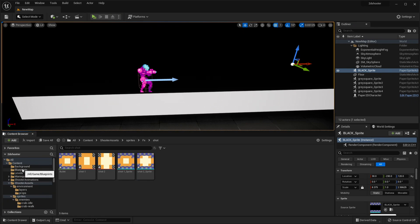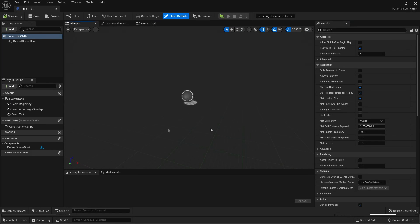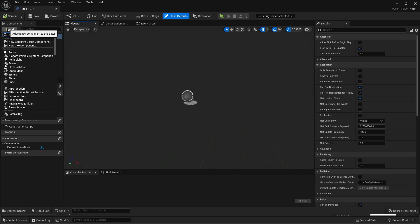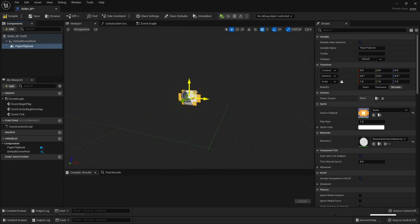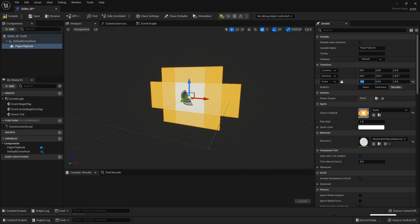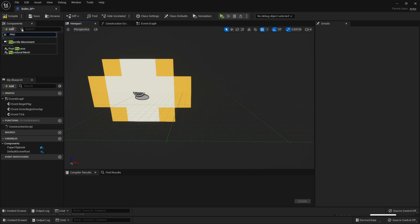If we head over to our Blueprints folder, just right-click, look for Blueprint Class, and select Actor. Call this Bullet_BP. If we head inside here, the first thing we want to do is go Add and look for a Paper Flipbook. Then under Sprite, we want to select the Flipbook that we just made — it's called Bullet. Since this is quite small, check the anchor icon and scale it up to 4 in the X, Y, and Z axis. Now, in games bullets normally move, so to make this bullet move, go Add and look for Projectile Movement.